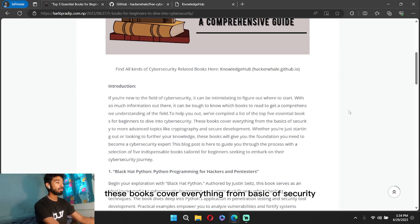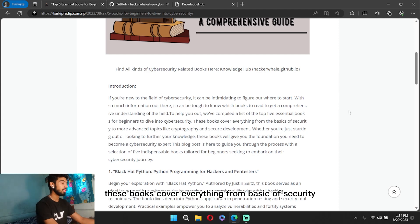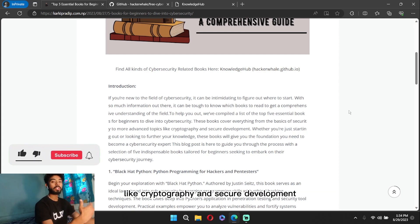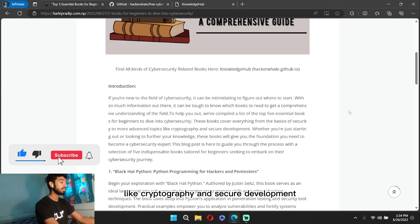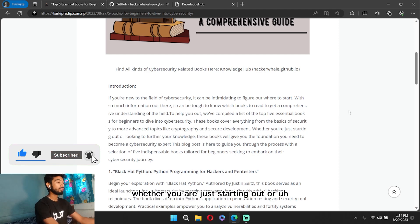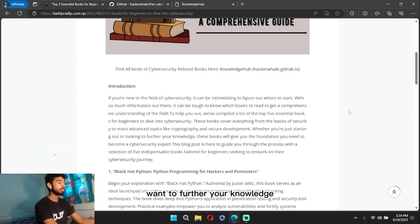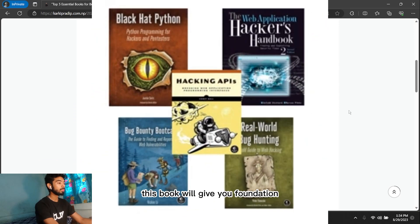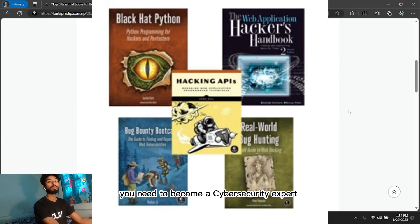These books cover everything from basics of security to more advanced topics like cryptography and secure development. Whether you're just starting out or want to further your knowledge, these books will give you the foundation you need to become a cybersecurity expert.